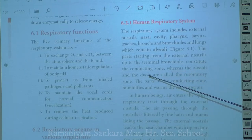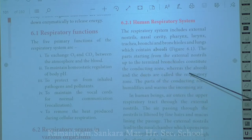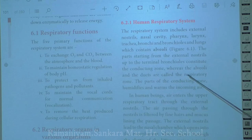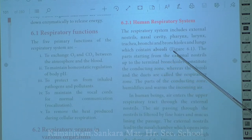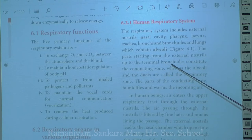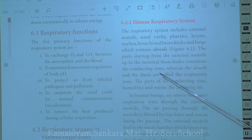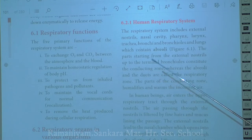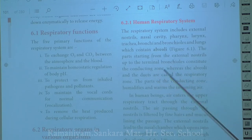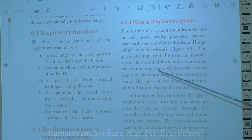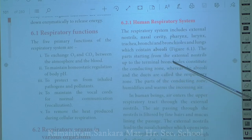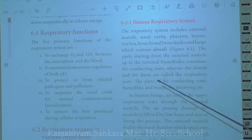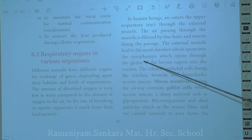From the alveolar duct and alveoli, we have the respiratory zone. The human respiratory system is thus classified into two types: the conductive zone, starting from the external nose to the terminal bronchioles, and the respiratory zone, which includes respiratory bronchioles, alveolar duct, and alveoli. The main function of the conductive zone is to humidify and warm incoming air.